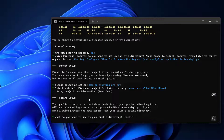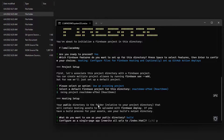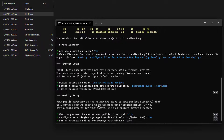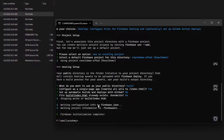It asks: what do you want to use as your public directory? Since we already ran the build command, we have a build folder. Type 'build' and hit Enter — make sure there are no typos. Then it asks: configure as a single page app? Yes, our React application is a single page app, so hit yes. Set up automatic builds and deploys with GitHub? No. When asked if build/index.html already exists and whether to override it, say no — that HTML contains our website files. Firebase initialization is now complete.